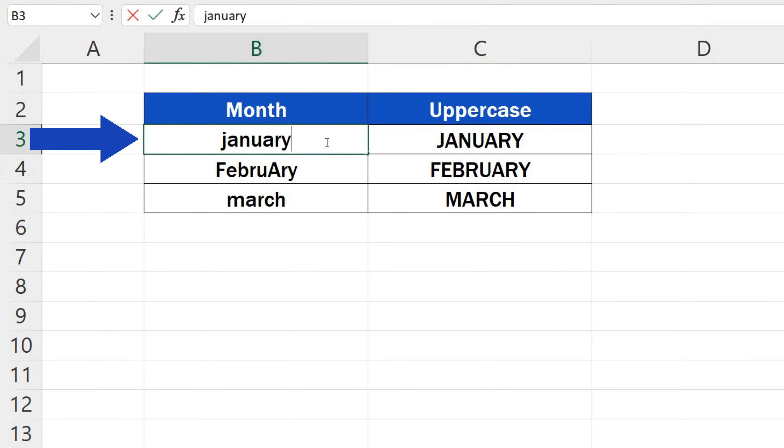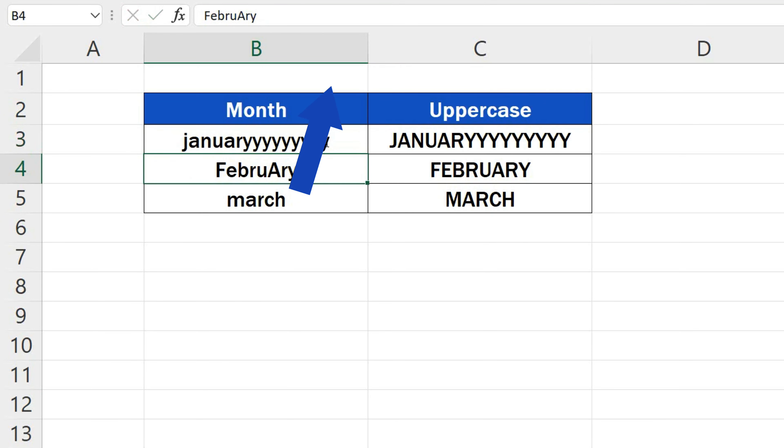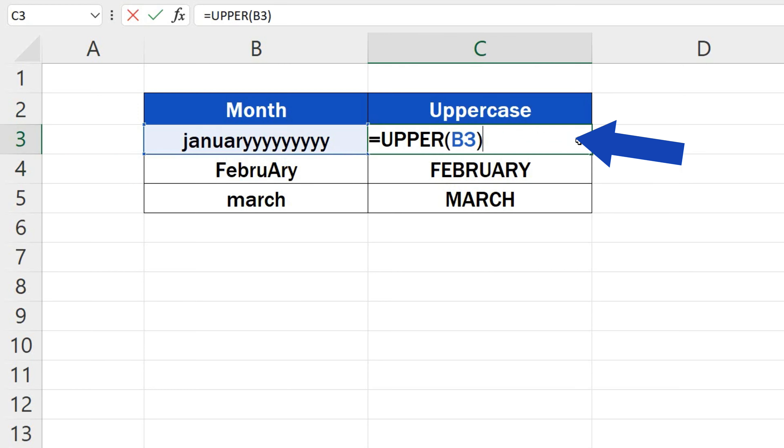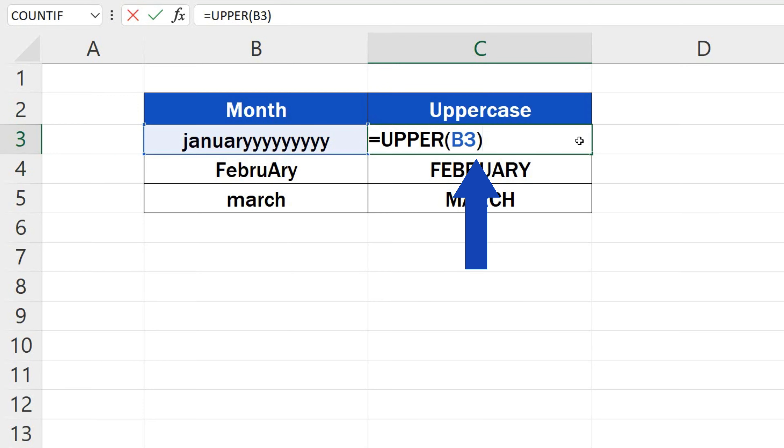Now, if you change anything in the source cell, the change will be reflected in the converted cell. This happens because we used a function to convert the text into uppercase, which we can see if we click into the cell C3.